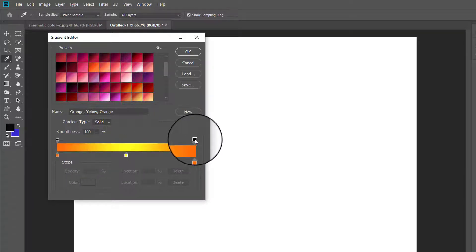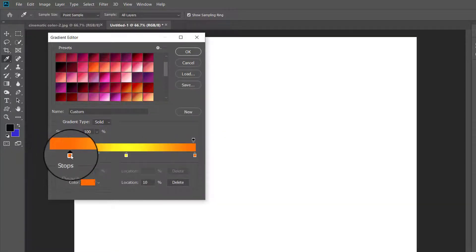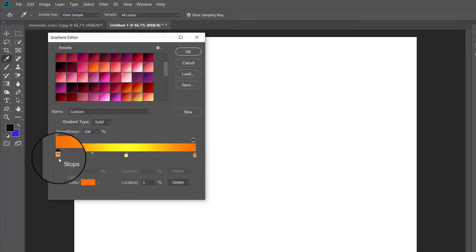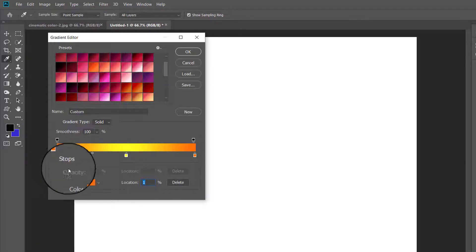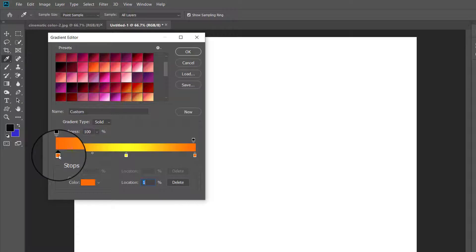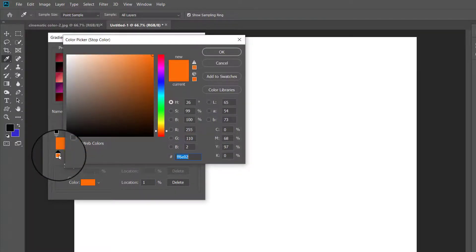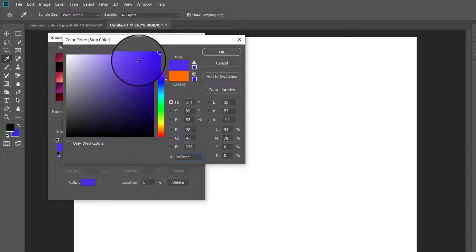The top sliders control the opacity while the bottom sliders control the color of the gradient. If you need a different color, click on the color slider at the bottom of the gradient. Suppose you want to change the color of the left side of the gradient — click on the bottom slider below it and the color picker panel opens.